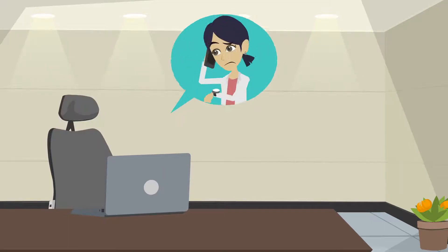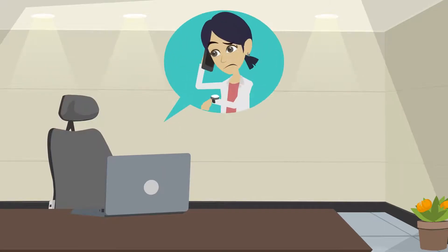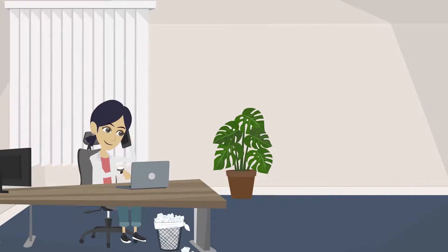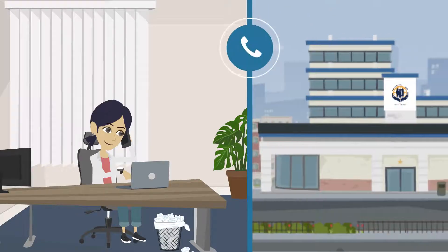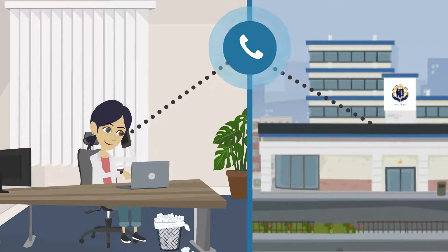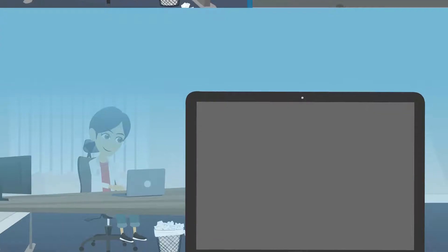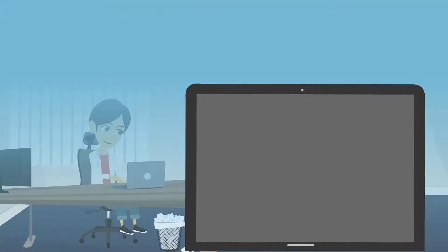If our call center agent cannot address your concern at the time of call, it will be referred to the appropriate CFI department for resolution. A ticket number will then be given to you for monitoring purposes.